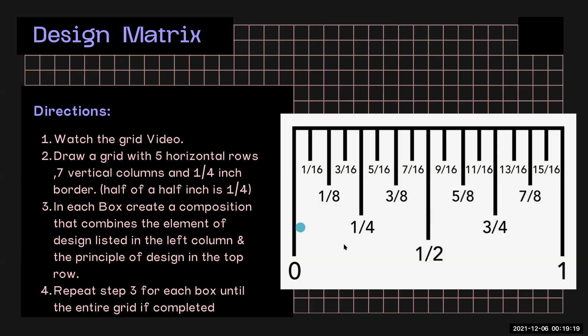And then this image here will just guide you through how to use your ruler. You can understand here by seeing just what each line means. And so our border will be one fourth inch.